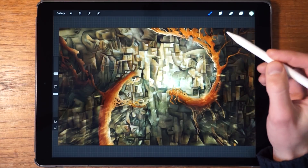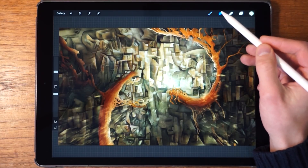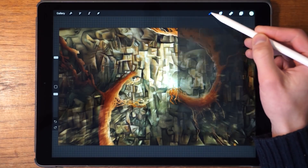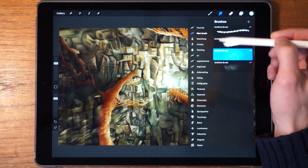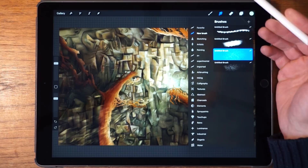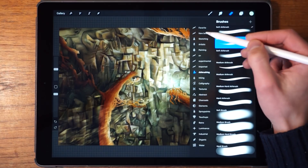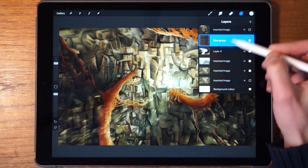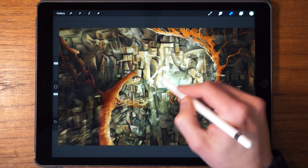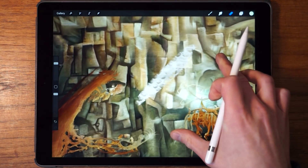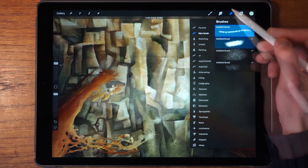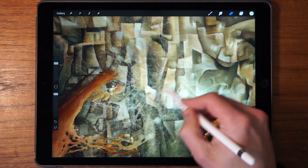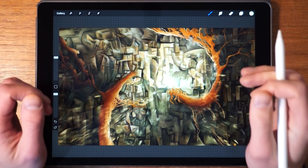The final thing I want to mention is that the smudge tool and the eraser tool basically work the exact same as the brush — you have access to the exact same brushes for both. This can be very helpful if you want to erase in a particular way; you can paint over the entire canvas and slowly erase information to form a texture. It's an interesting process and it's pretty cool that you can actually do this in Procreate.